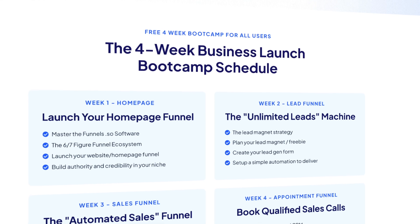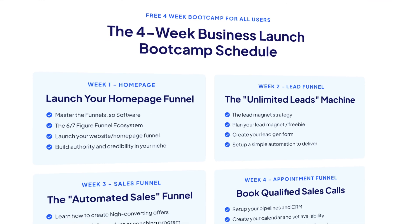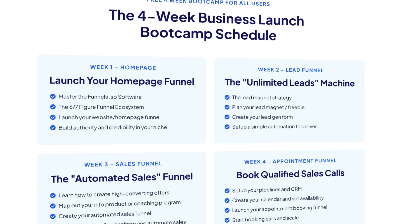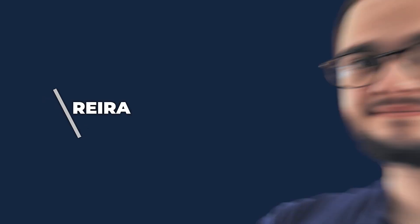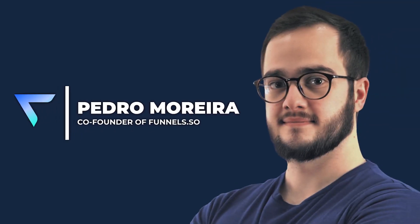In our onboarding we created a bootcamp, a four-week bootcamp that we give away for free—funnels.so/bootcamp. I recorded a ton of videos and then Pedro recorded tutorials on the technical side of things. Pedro is my co-founder in funnels.so. We also partnered on Inner Circle, but we can talk about that more later in a separate video.